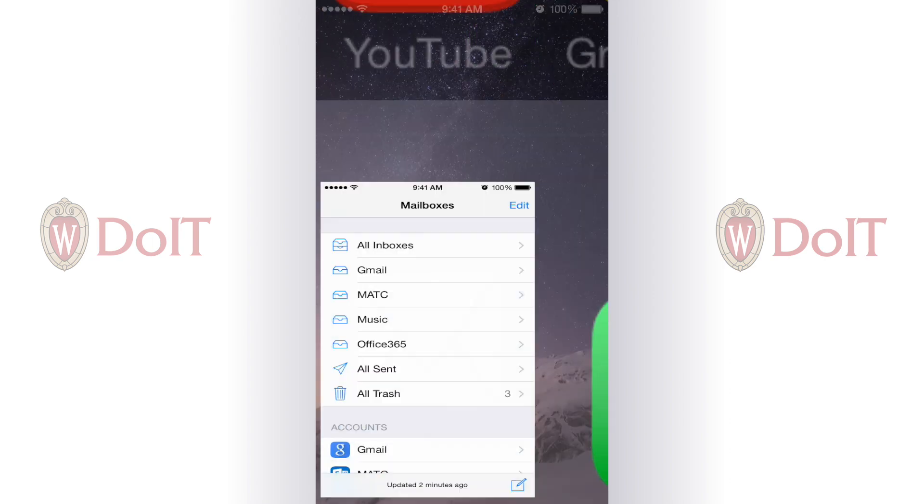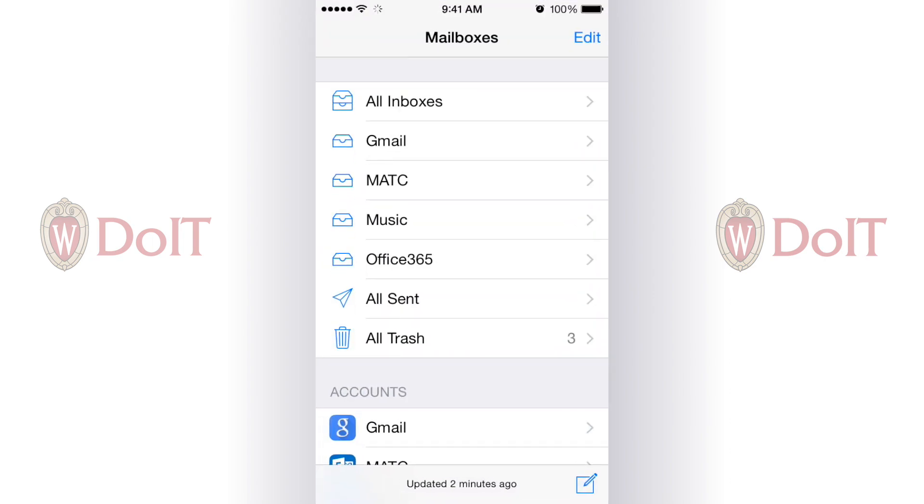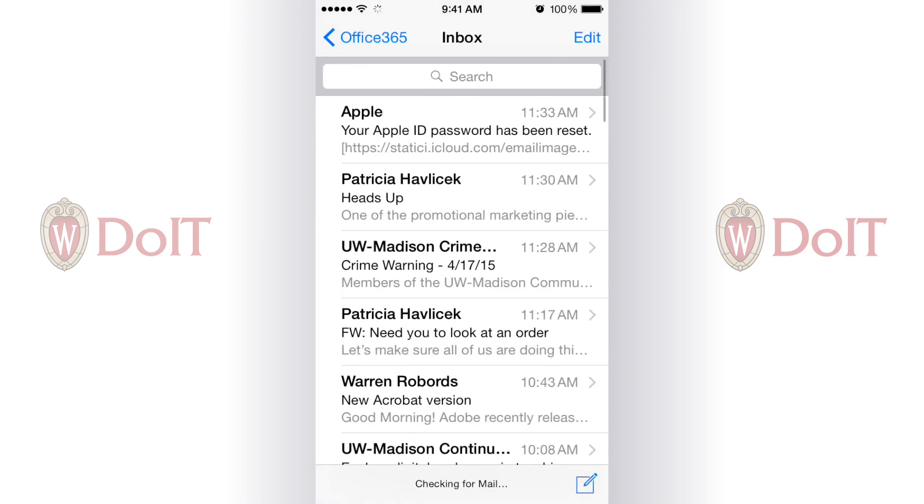Now I can open my Mail app and my Office 365 account is right there, and there's all my email.